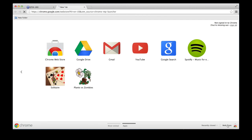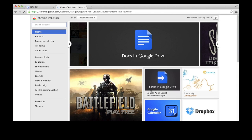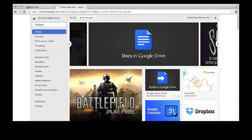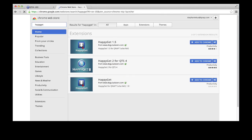I'll click web store on the bottom right and it'll take me to the plugin store. Simply type HappyGet in the search bar and you'll see there are three versions. Be sure to download HappyGet 2.